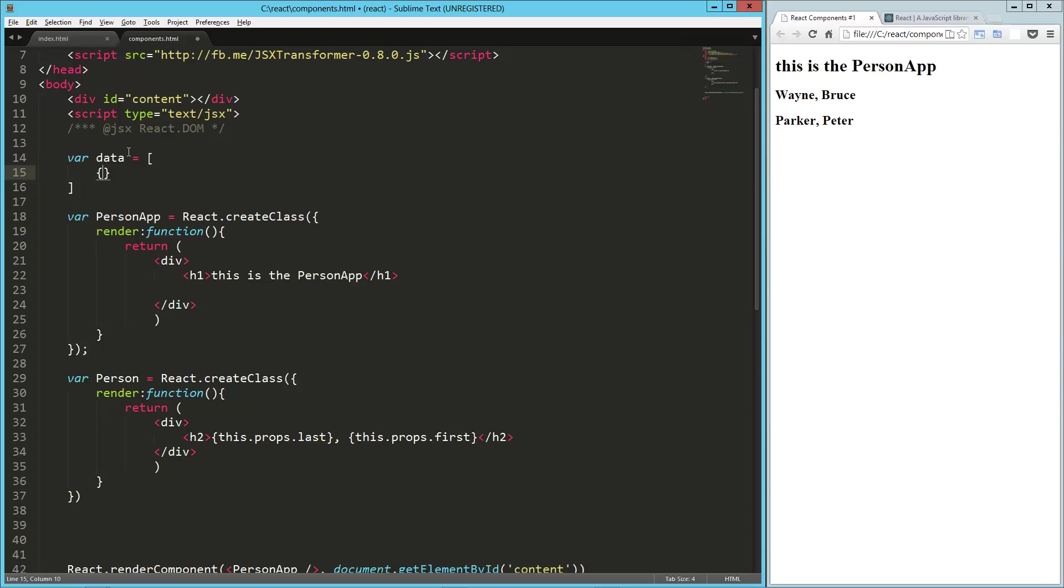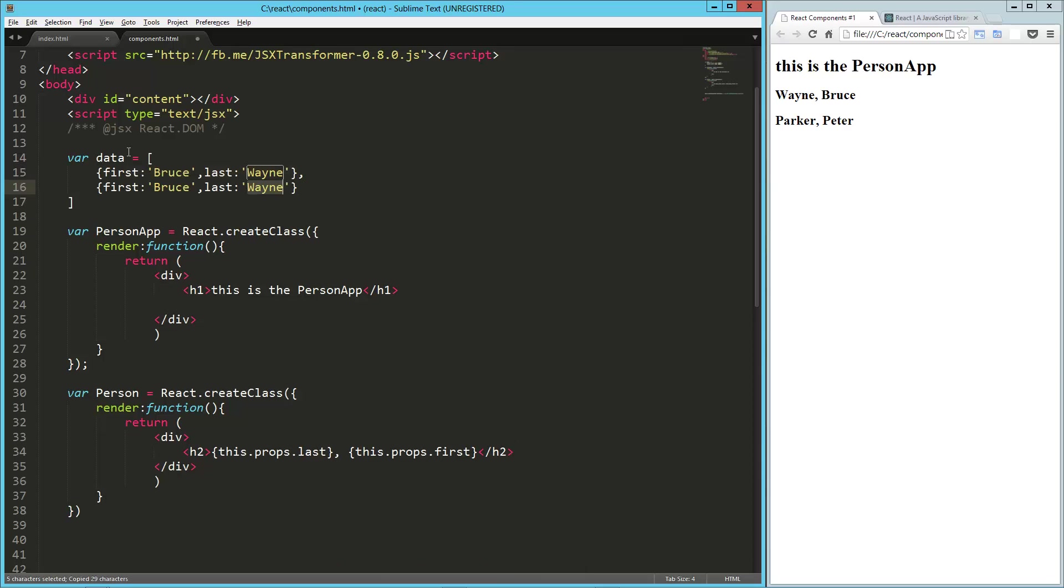So here's our first one. First, it's going to be Bruce. And last is going to be Wayne. And then we'll do one for Peter Parker. So Parker, Peter.